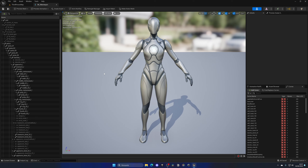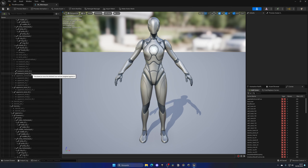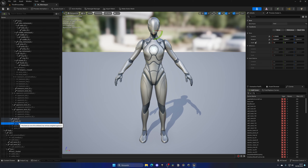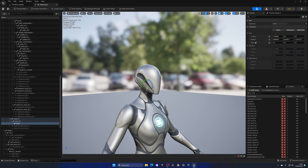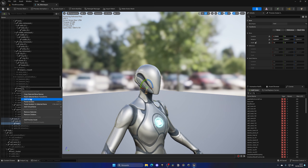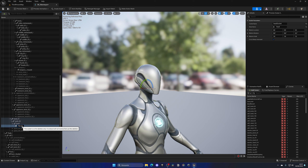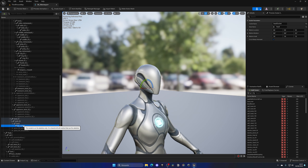We need to add the hat to the head, so let's find the head bone. Once we've found it, it's as simple as right-clicking on that bone and clicking Add Socket. Now let's rename this socket to the Hat Socket.